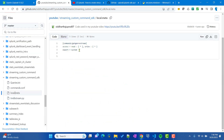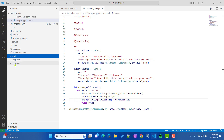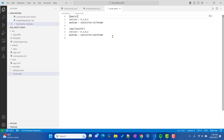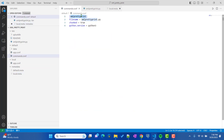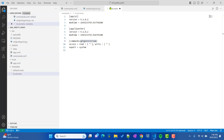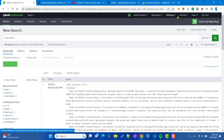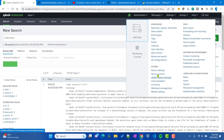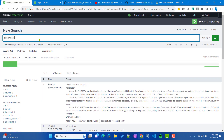Before restarting Splunk, we also need to update the local/.meta file — we'll add a stanza for our command so it's available throughout the system. Instead of the previous genstream command, we'll set the command name to xml_pretty_print. Then let's restart Splunk via Settings > Server Control.